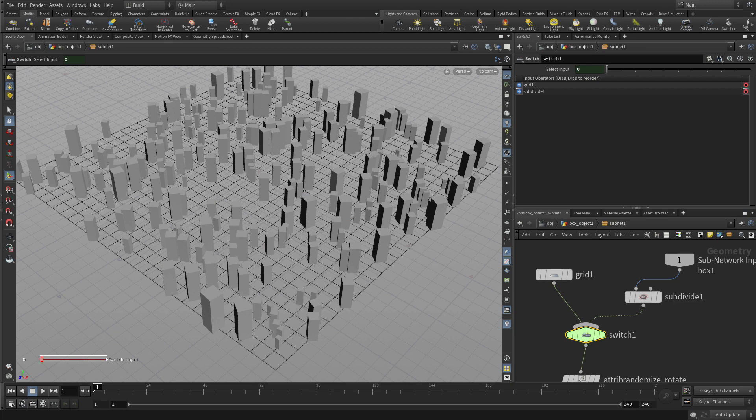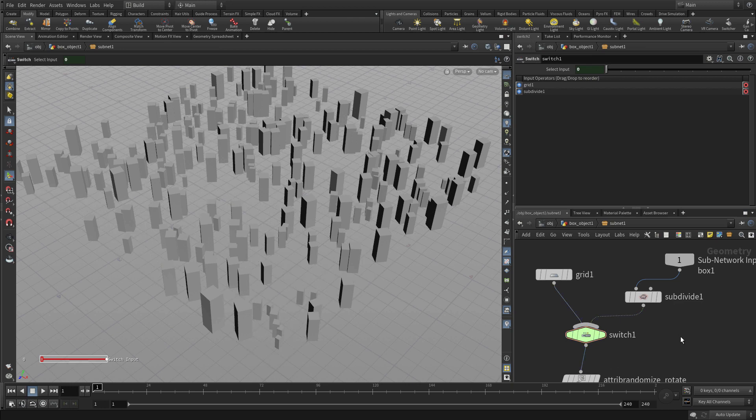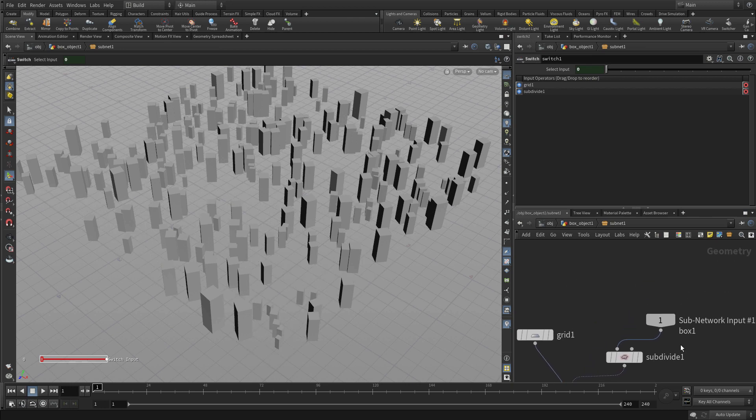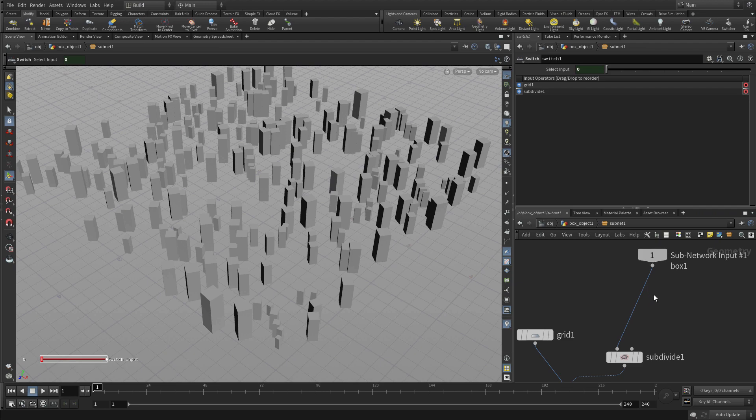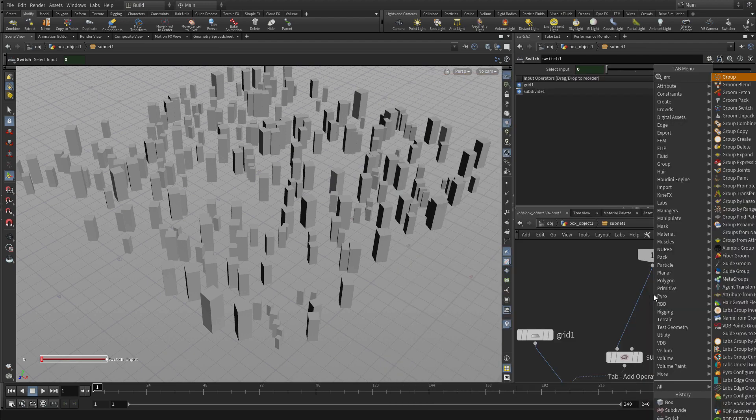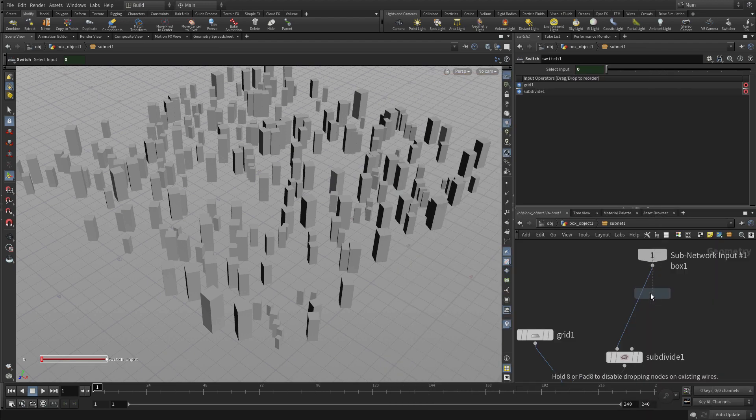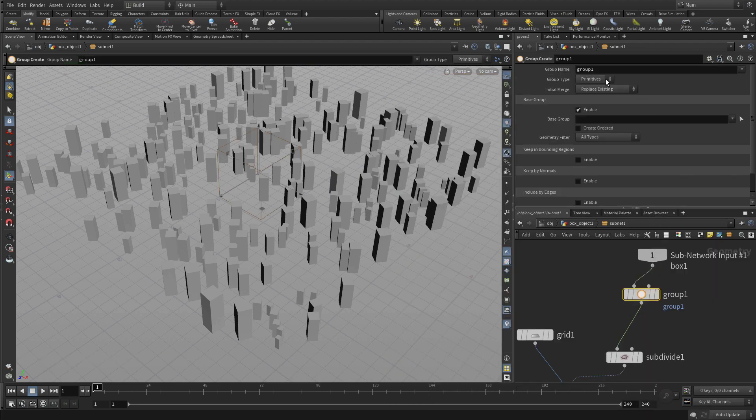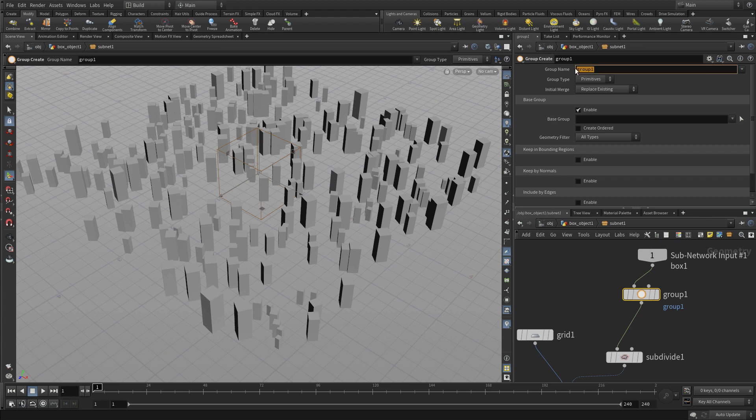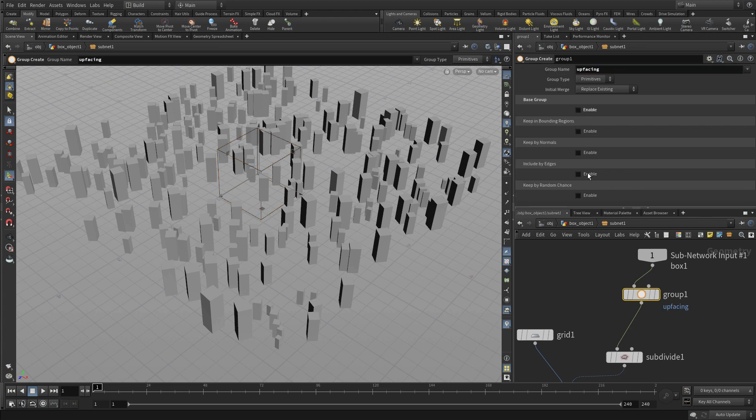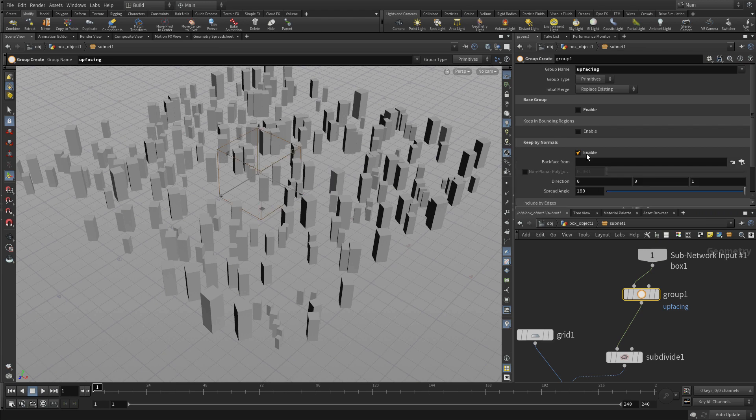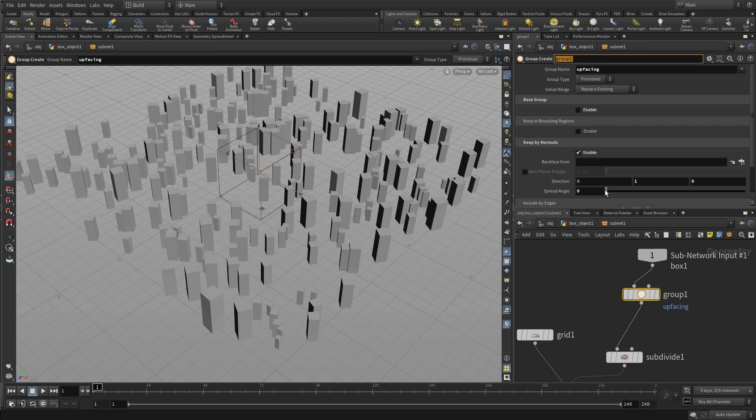So if we go back to here, we want to do it maybe a little bit different than that. So what we're going to do is put down a group node. We don't want to use the whole geometry. We're going to only do up facing. So we're going to go 0, 1, 0. And a spread angle. Let's do a 0. So we're only going to do flat surfaces.